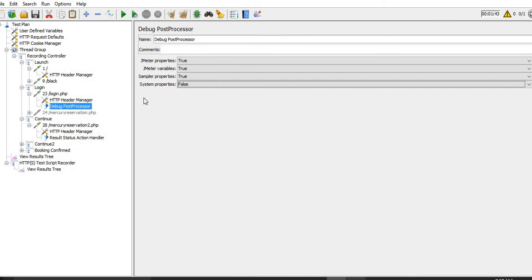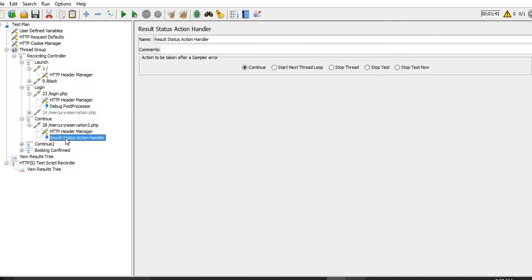The second post processor we selected is Result Status Action Handler. What is in this particular post processor? It defines the action to be taken after a sampler error. If a particular request fails, do we want to continue, start a next thread, stop the thread, stop the test, or stop the test now with immediate effect?